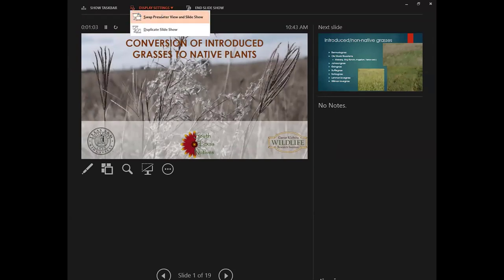Today I'm going to talk about converting non-native grasses into native plants, giving a broad overview of the steps to take. Each project will have somewhat different steps depending on the species you're dealing with, the current state of the land, and the equipment available. These are broad steps to provide the tools for the process, but the real prescription will be case-by-case.